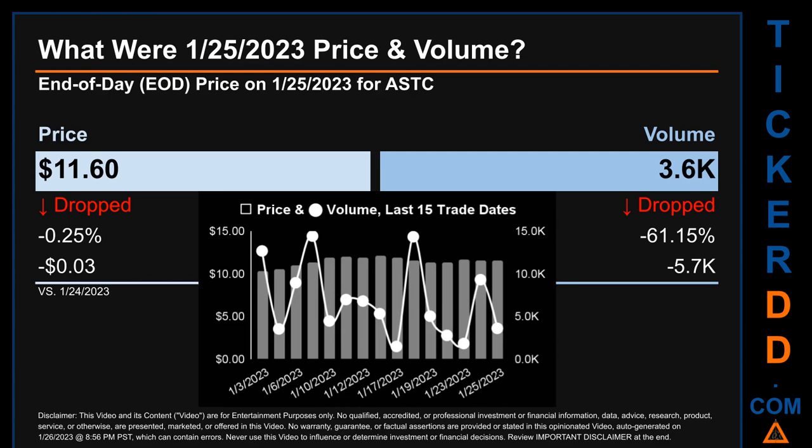The graph shows price and volume for the last 15 trade dates across a range of $1.81. The max and minimum end-of-day prices were respectively $12.14 and $10.33. Volume saw a range of 12,900, from a day low of 1,500 to a day high of 14,400.